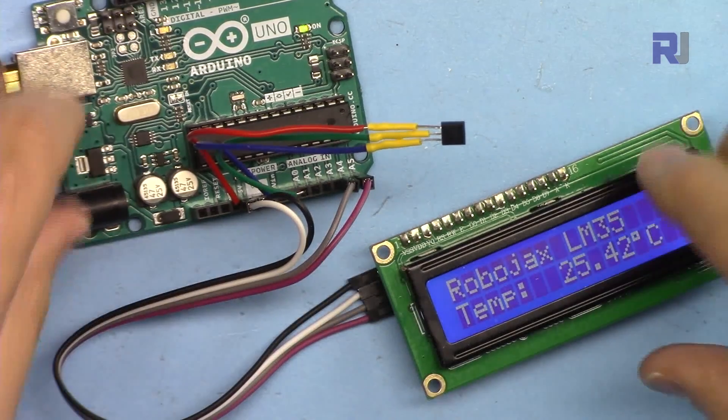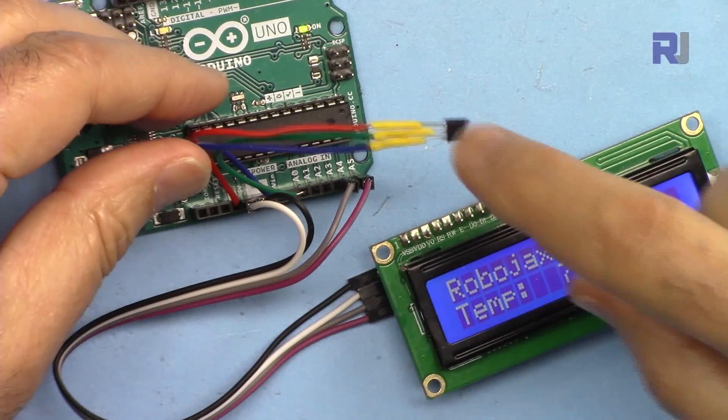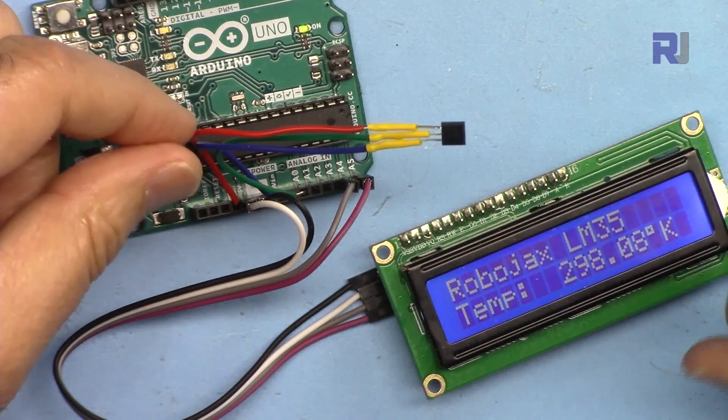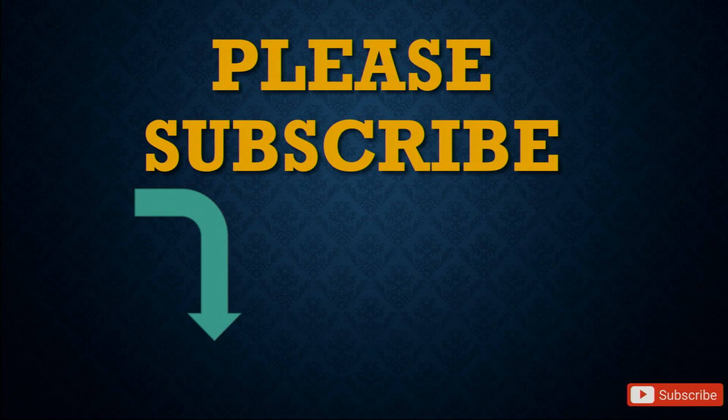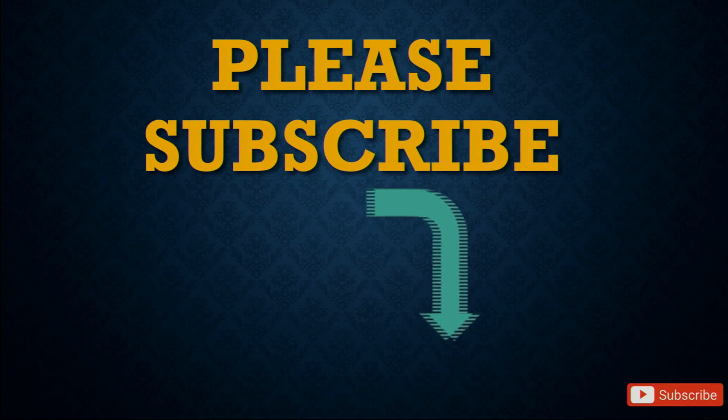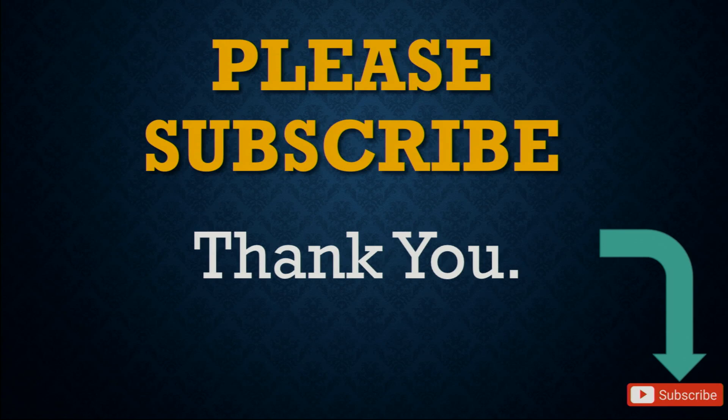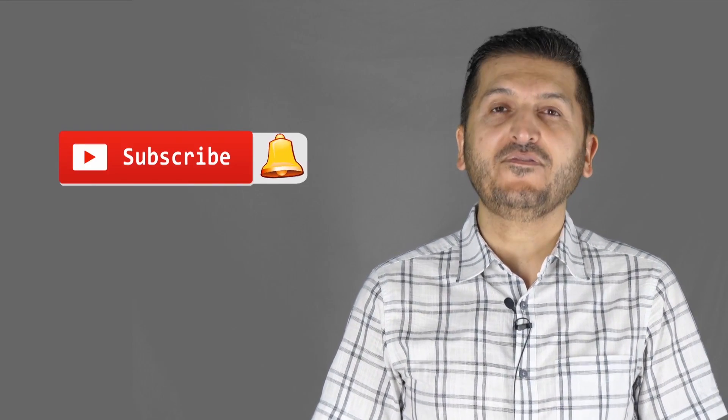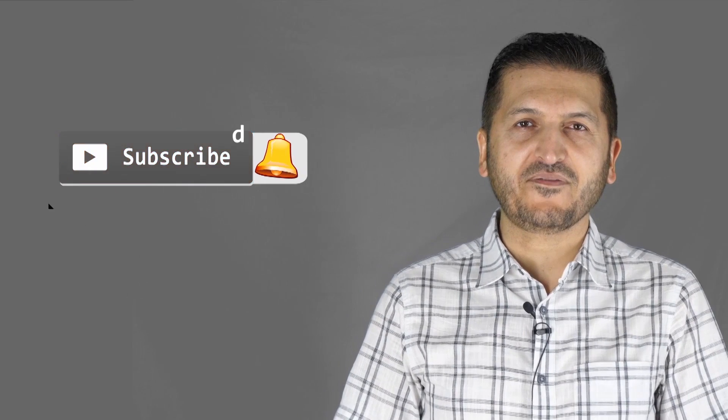Thank you for watching. This was how to use the LM35 with LCD 1602. Please make sure to subscribe by clicking at the subscribe button. If you learned something and found this useful, please thumb up as this will help my video in the search algorithm of YouTube. If you have a comment or question, please post it at the comment section below. I try to answer and reply and don't forget to subscribe to get updates on my upcoming videos.